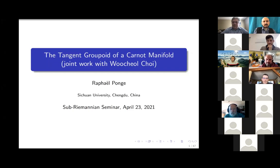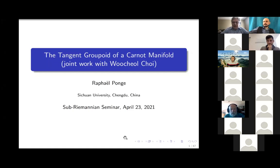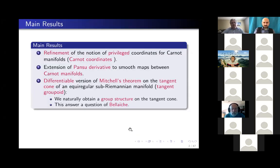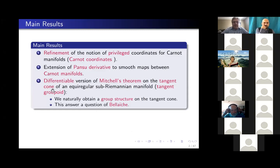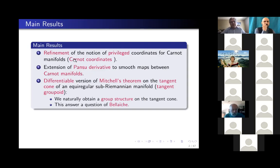Welcome everyone. The speaker today is Raphael Ponch from Xinguang University, and he's going to talk about the tangent groupoid of a Carnot manifold.